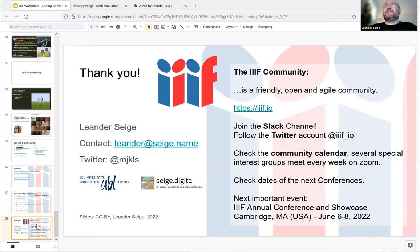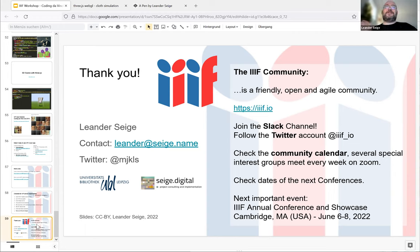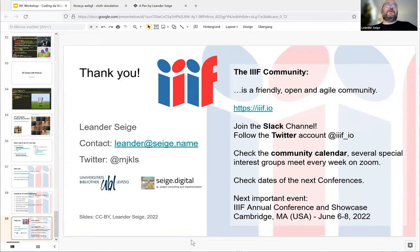I recommend joining the IIIF community — it's a very friendly open heritage community with an open Slack channel. Every week there are several meetings of special interest groups; check the calendar and join whatever interests you. The next big conference is in June in Cambridge, Massachusetts. Thank you very much for your attention. Get back to me with any questions or remarks — you can contact me on Twitter or by email. Have a nice end of this great Coding da Vinci kickoff!